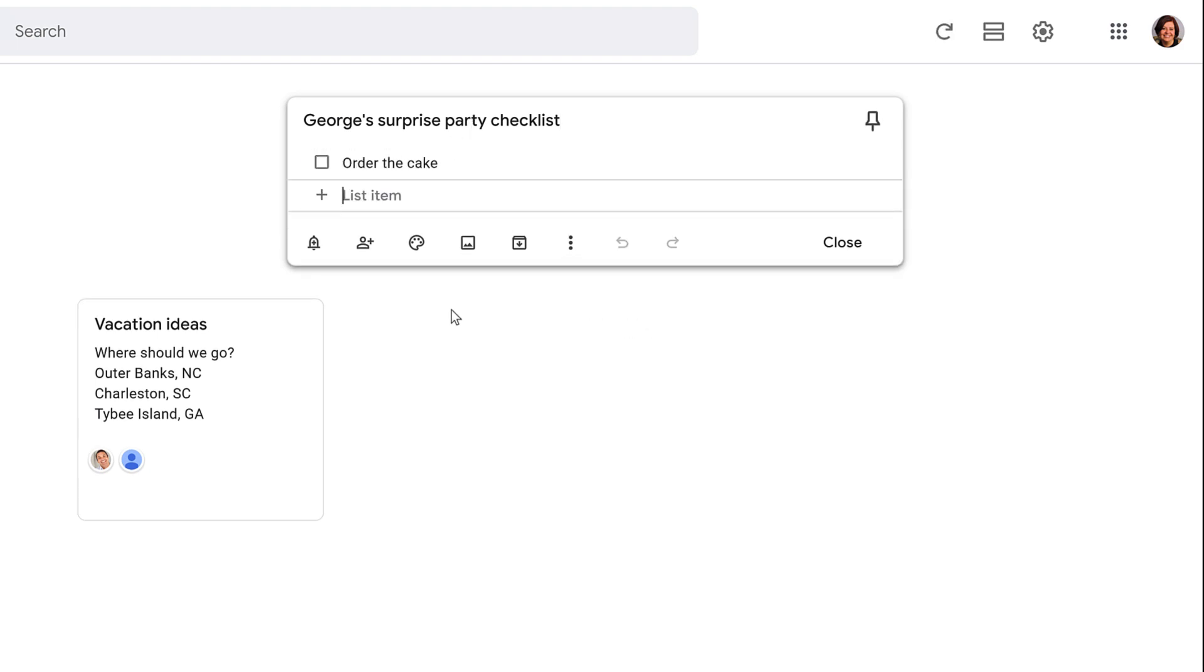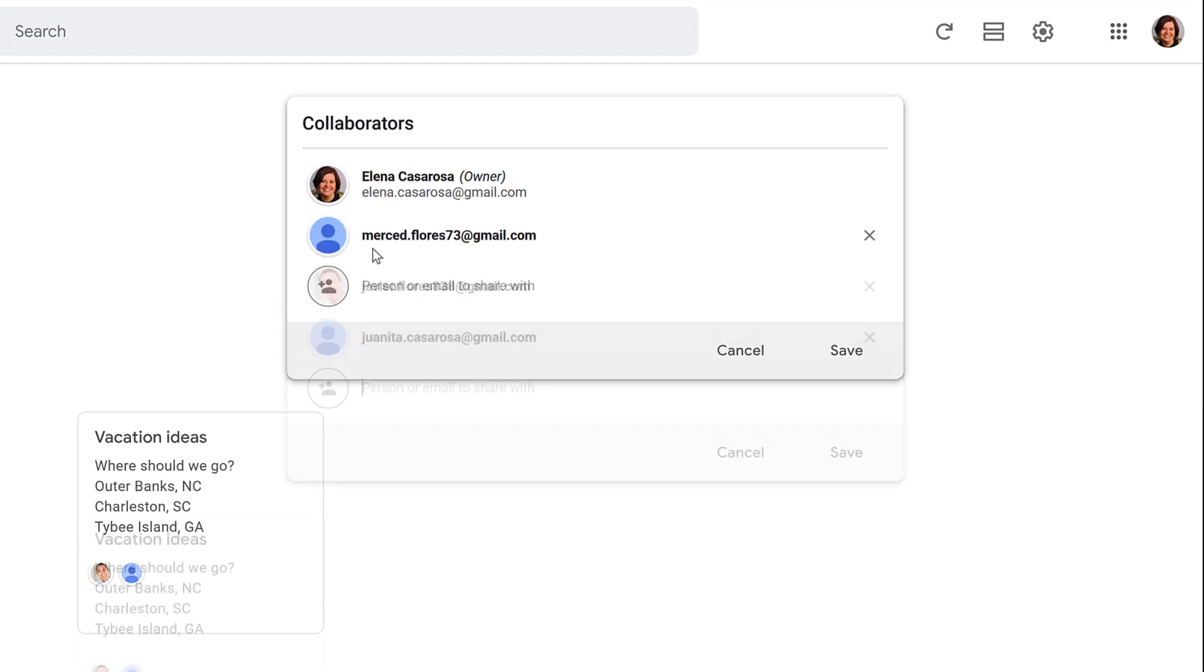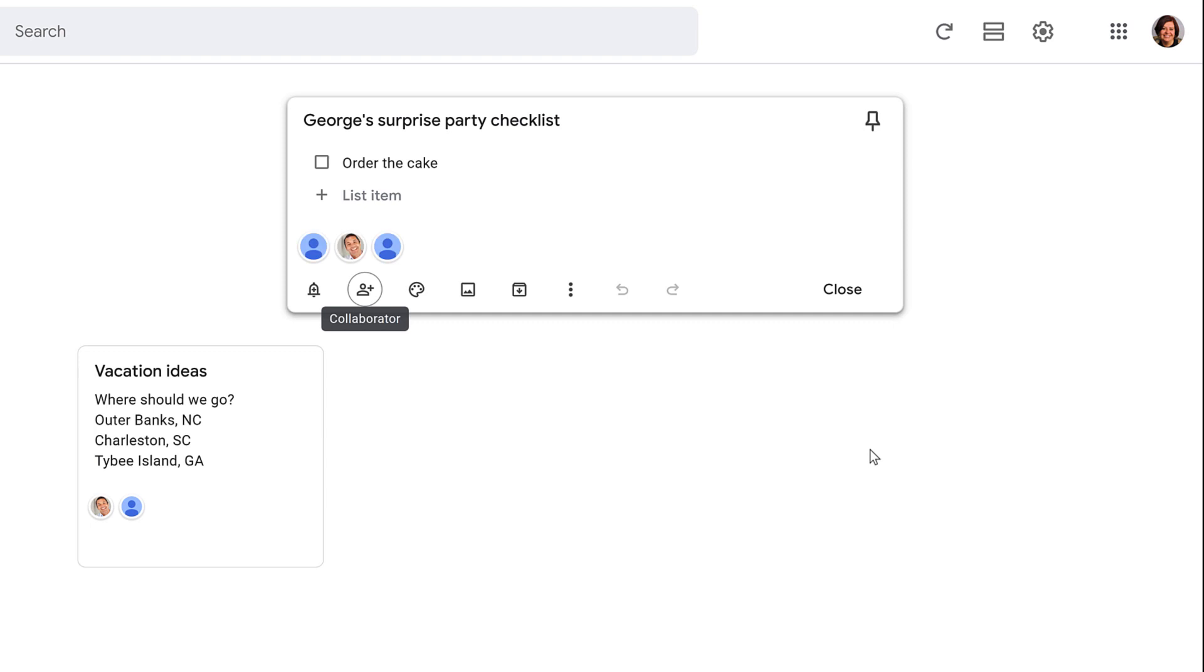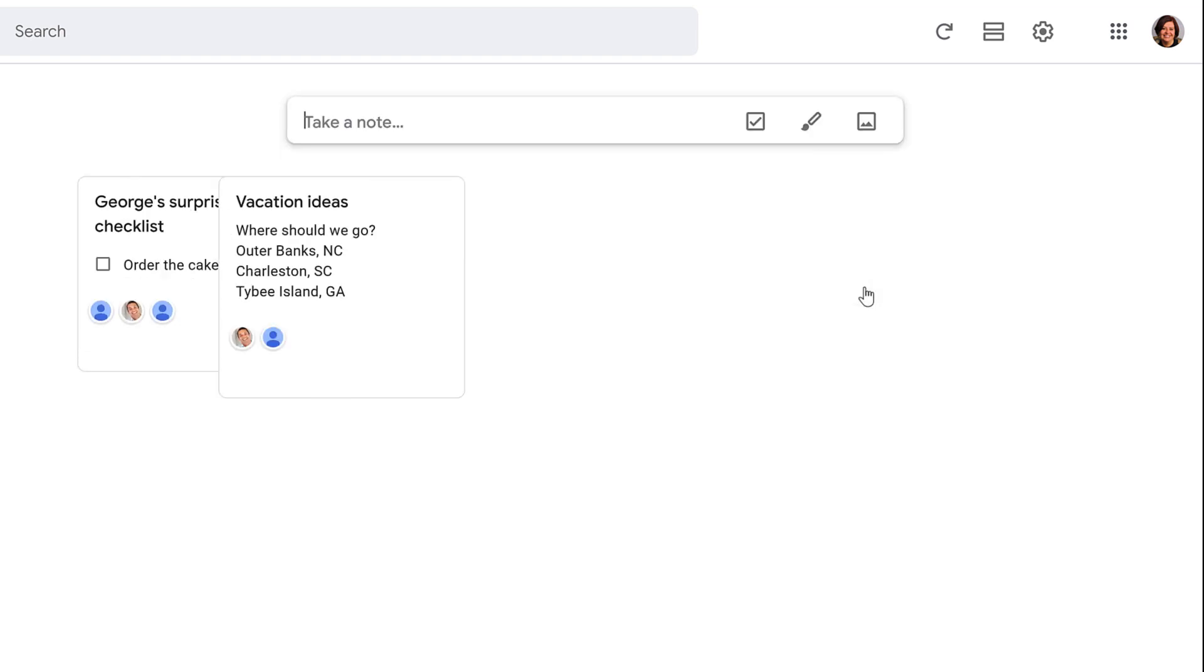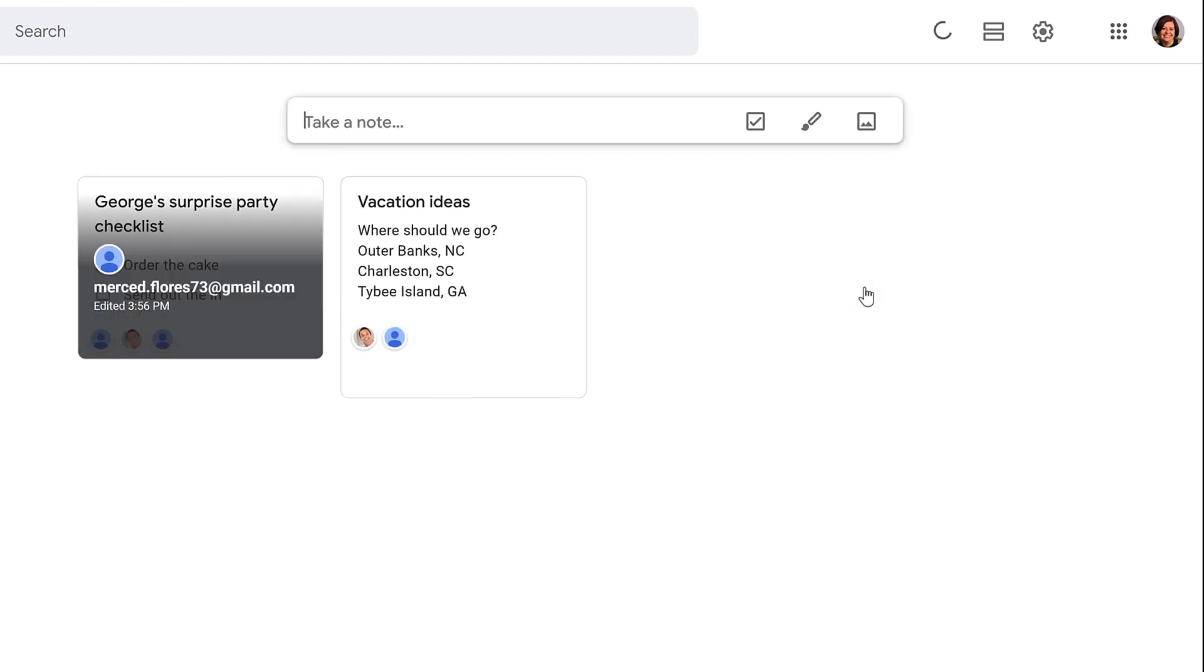Click the collaborator icon, followed by typing a person's Gmail address. Then, click the Enter key on your keyboard. When you are done typing their emails, click the Save button. Click Close to have the note added to your home page. They can now add their thoughts to it.